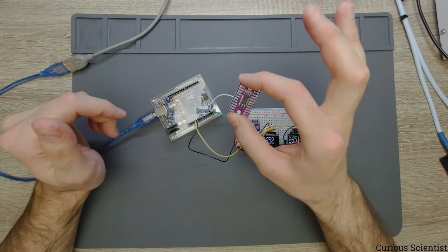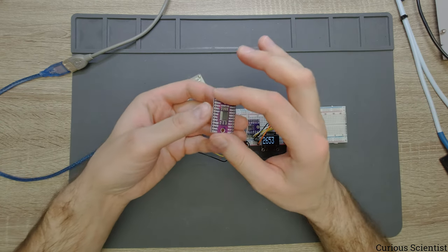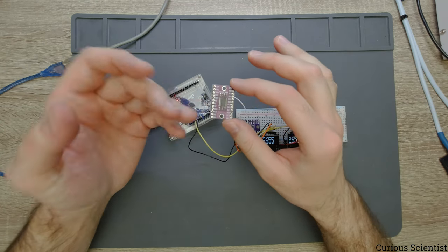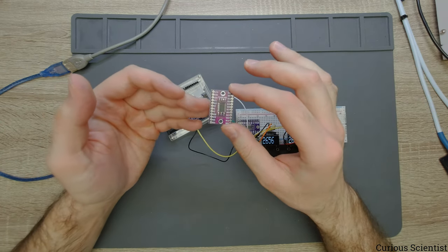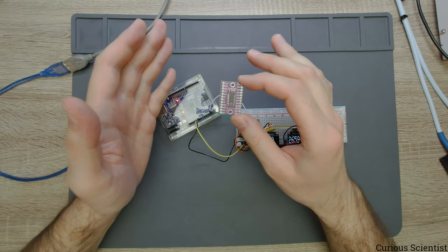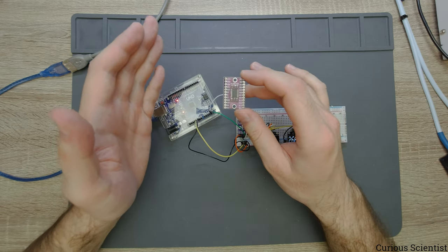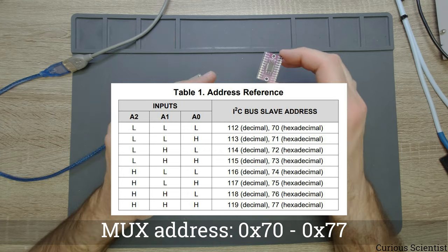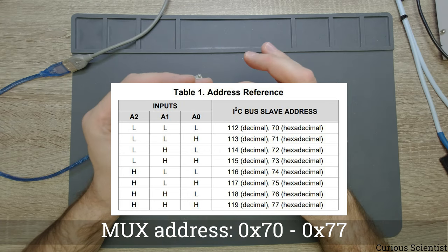So this thing works in a very simple principle. First of all, this has a certain I2C address which can be changed between 0x70 to 0x77.